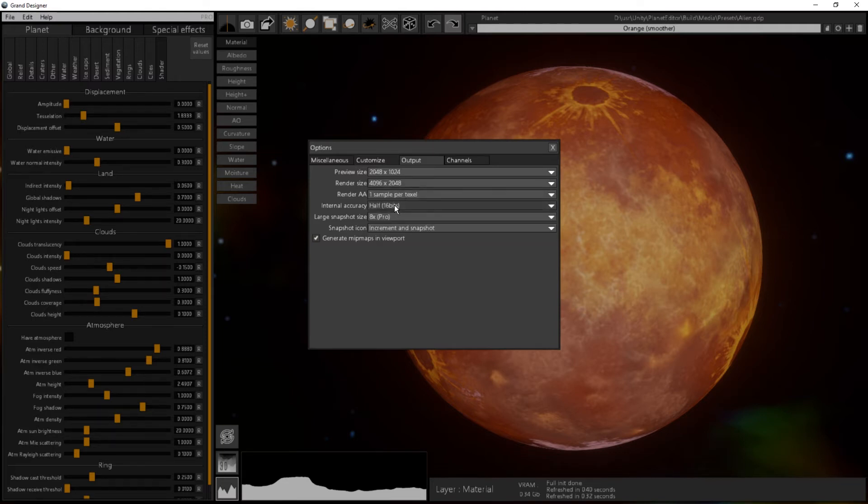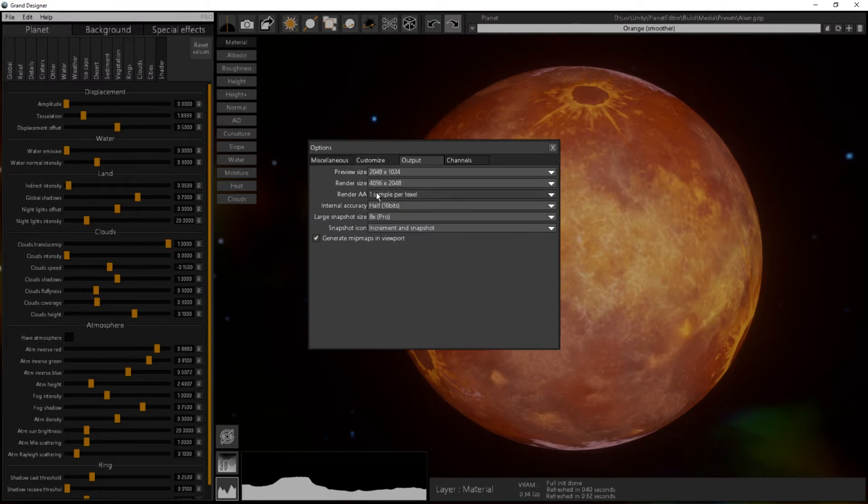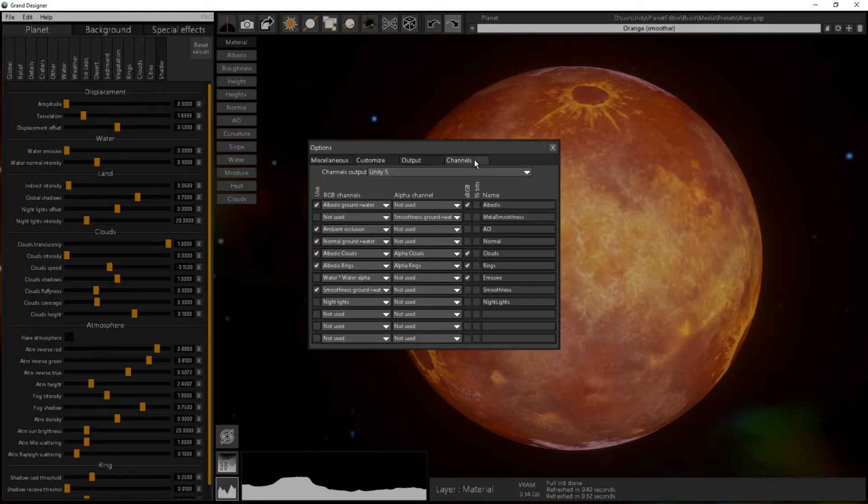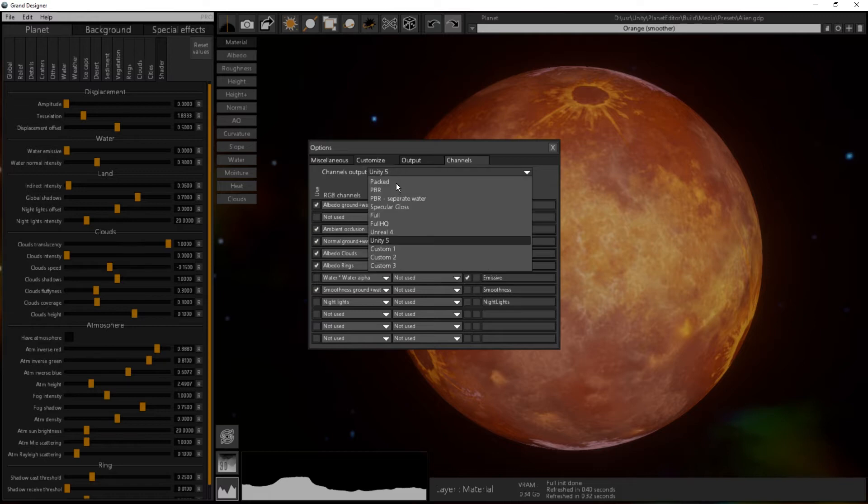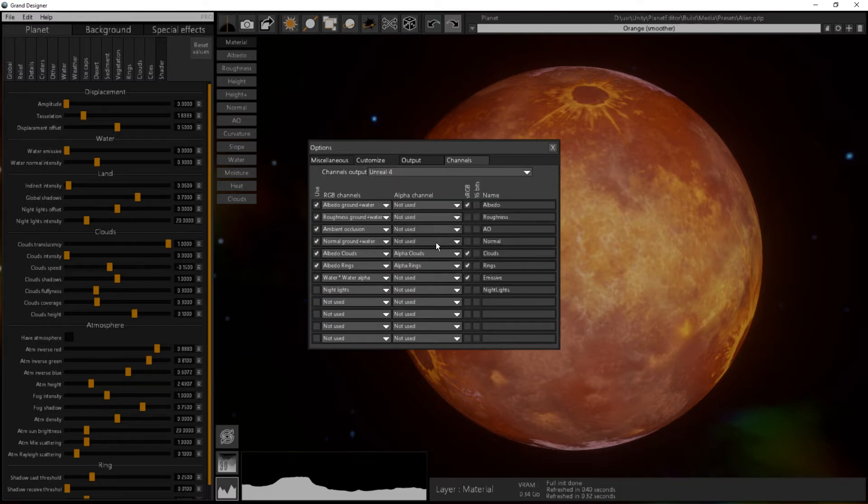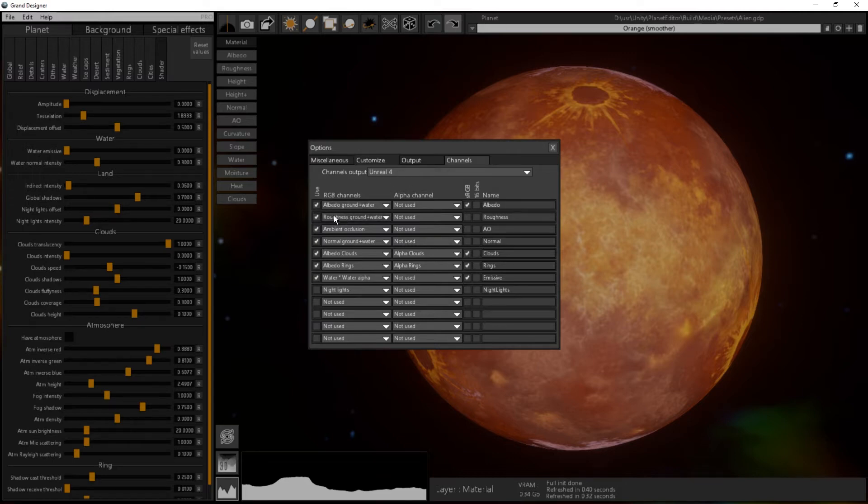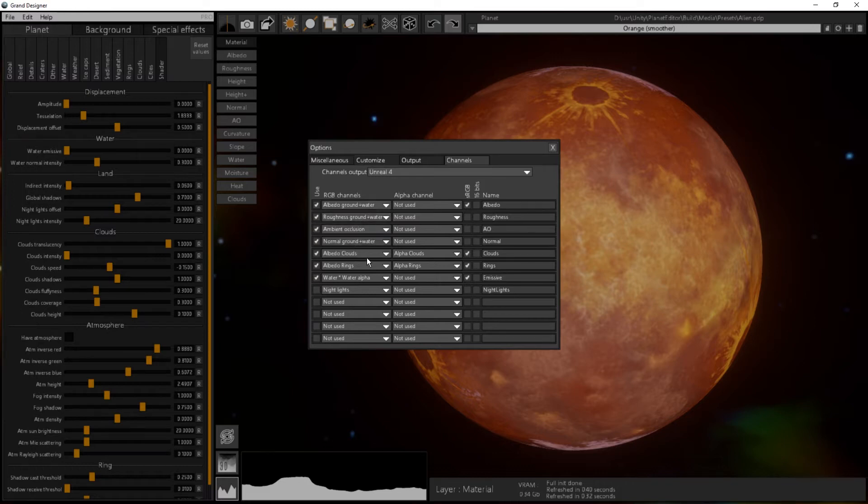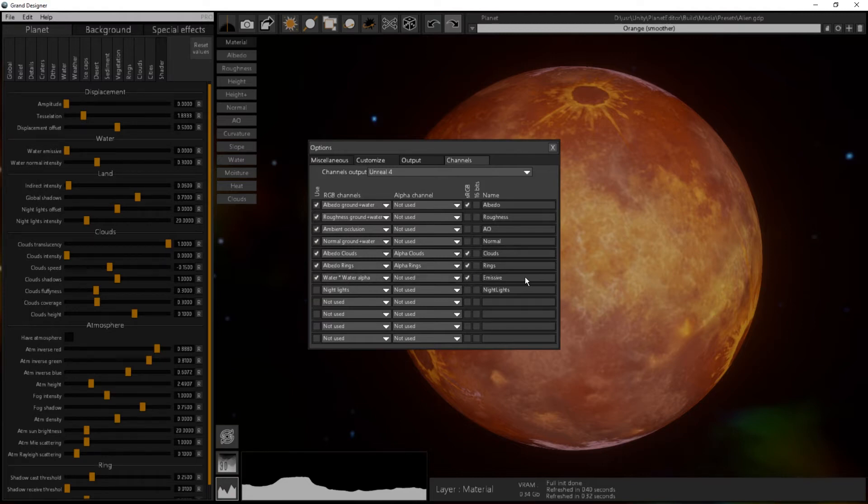Once you've chosen the resolution and maybe the anti-aliasing, then you can in the Channels here see what you will export. You have an Unreal 4 preset here, and the Unreal 4 preset will export the albedo, the roughness, ambient occlusion, the normal, the clouds, the rings, and the emissive if there's any emissive.